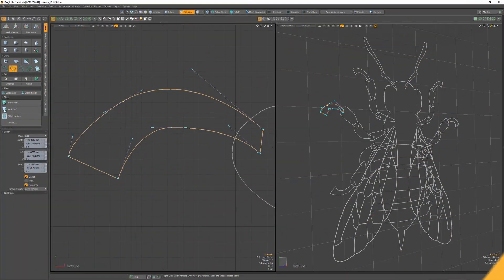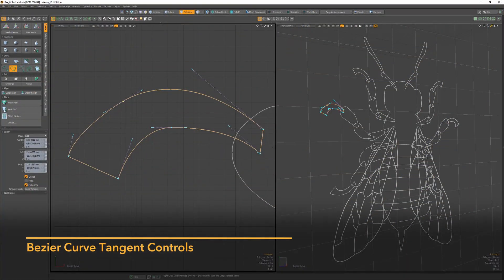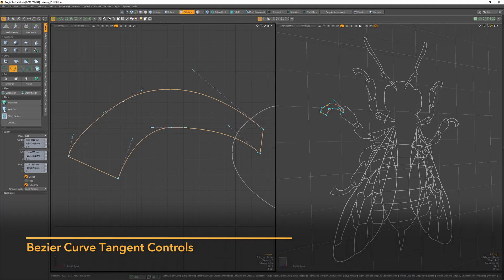To enhance the creation and editing of curves when using the Bezier curve tool in Modo, take advantage of the tangent handle options.